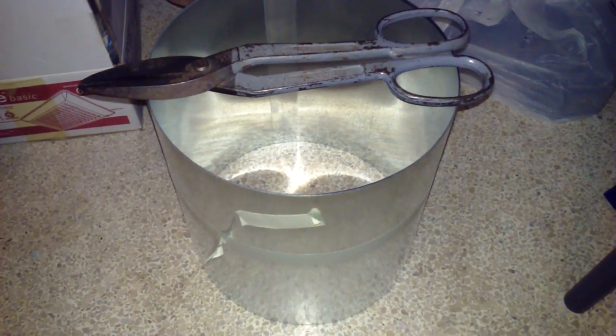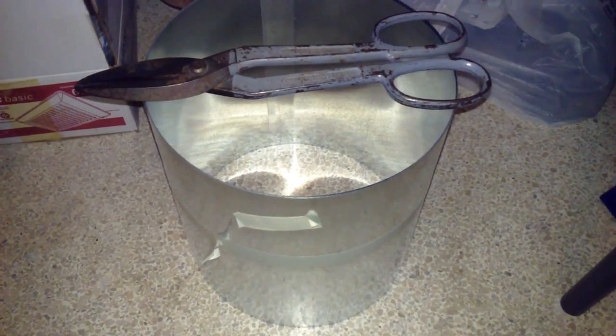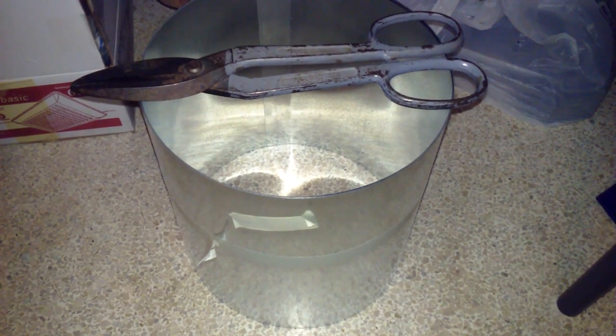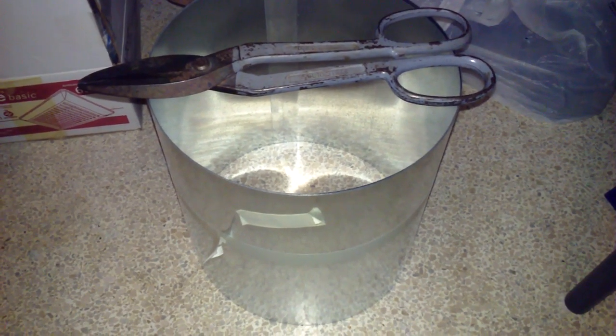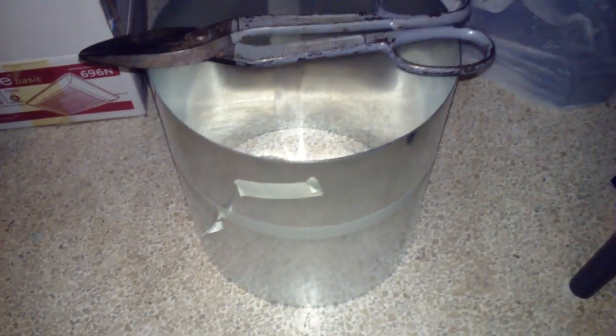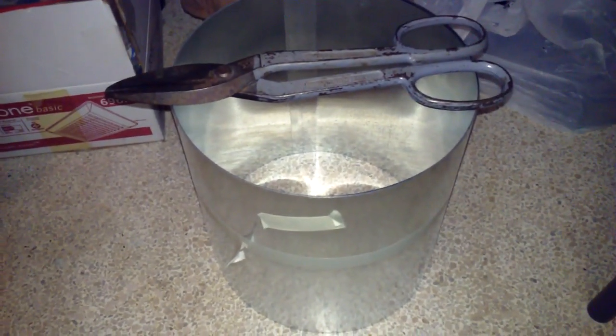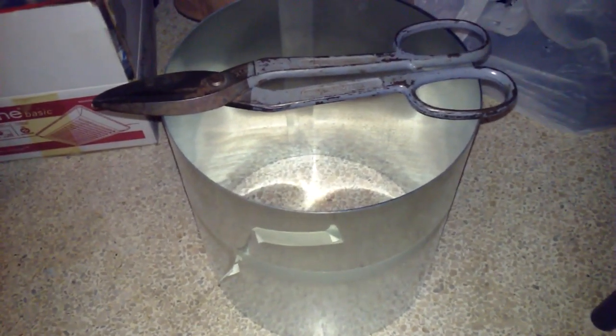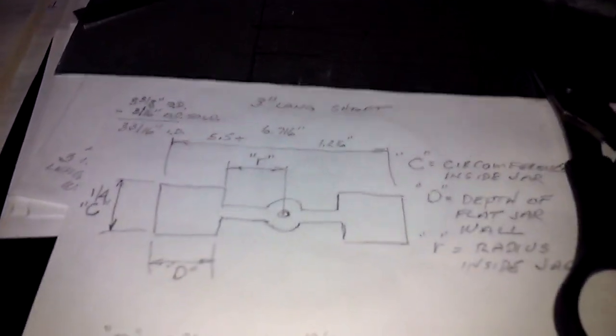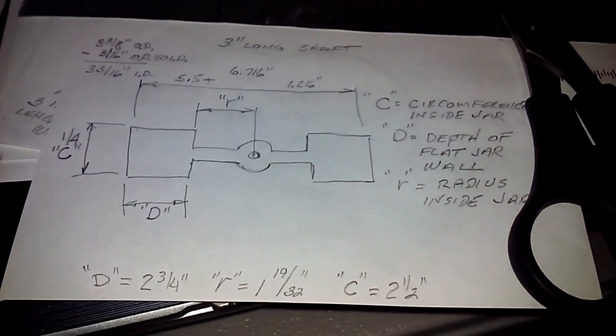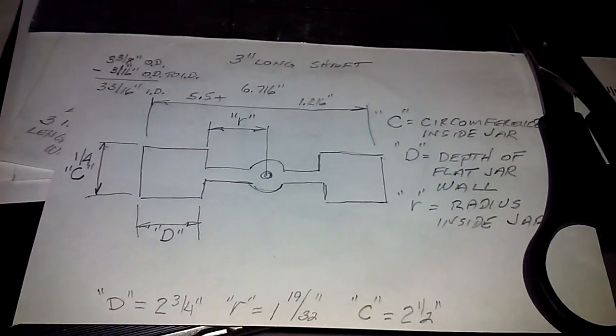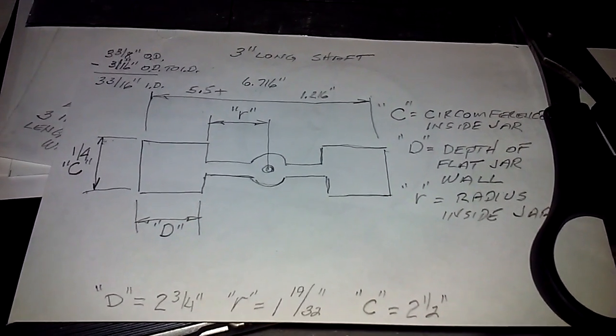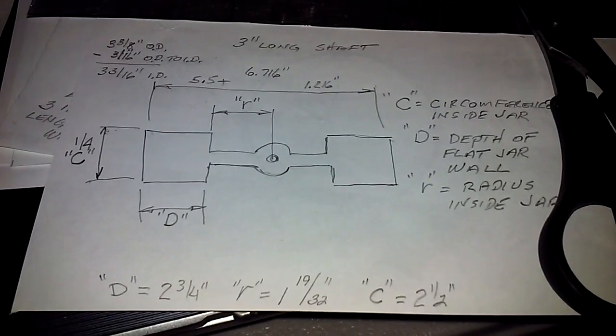I'm setting out to make a butterfly variable capacitor with this galvanized roof sheeting, roof flashing, and here's my little diagram of what the inside butterfly is going to be formed out of.